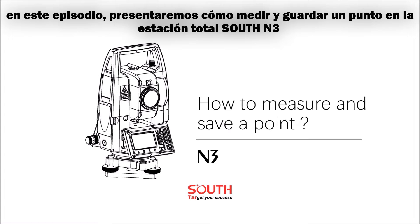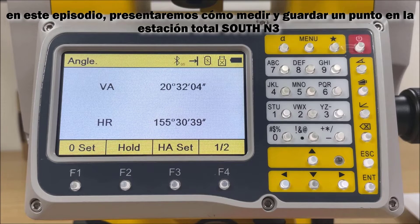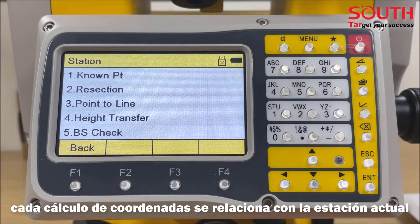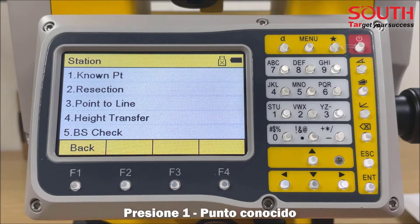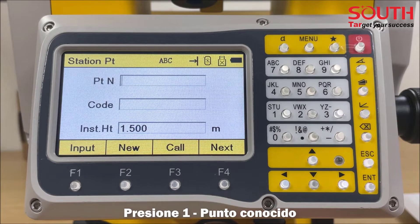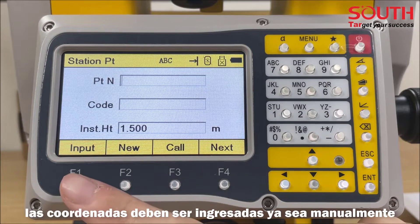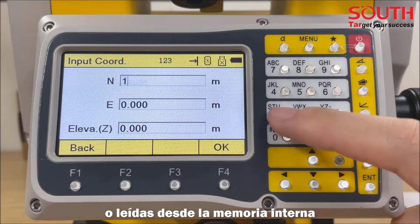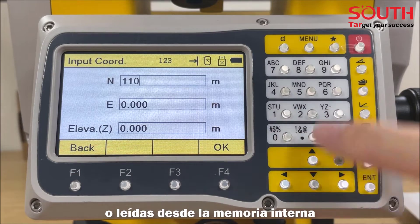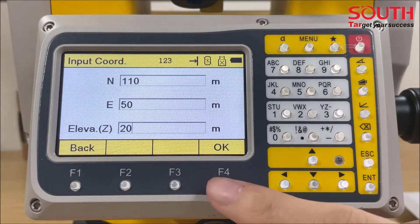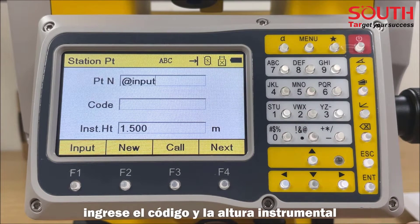Before measuring a new point, we should set up the station and orient the back site. Press Station. Each coordinate computation relates to the current station. Click the first one, known point. Select or enter a point. The coordinates can be entered either manually or read from the internal memory. Input the code and instrument height.